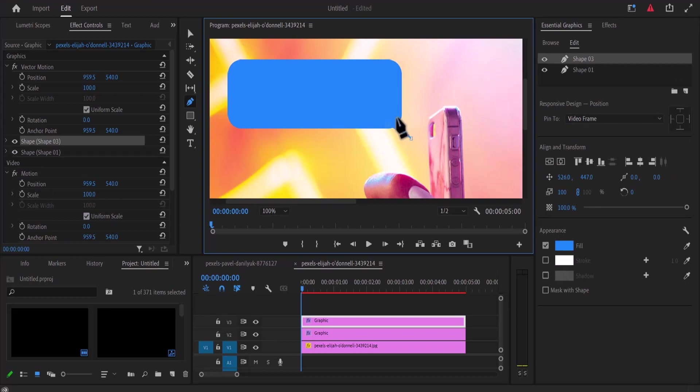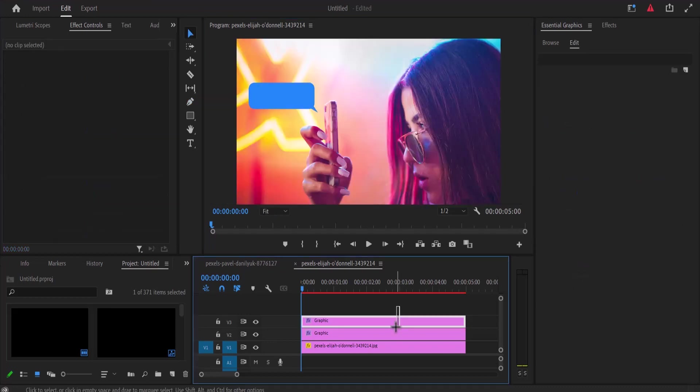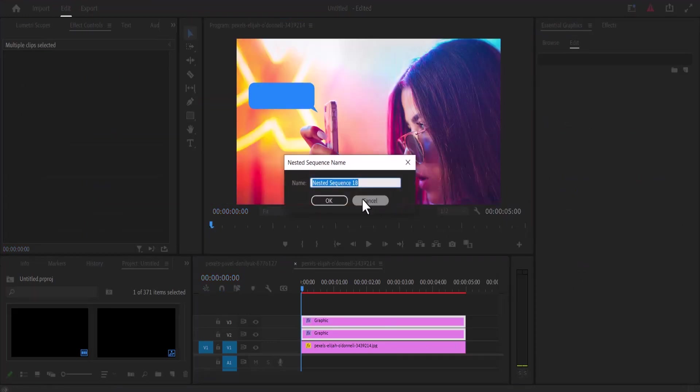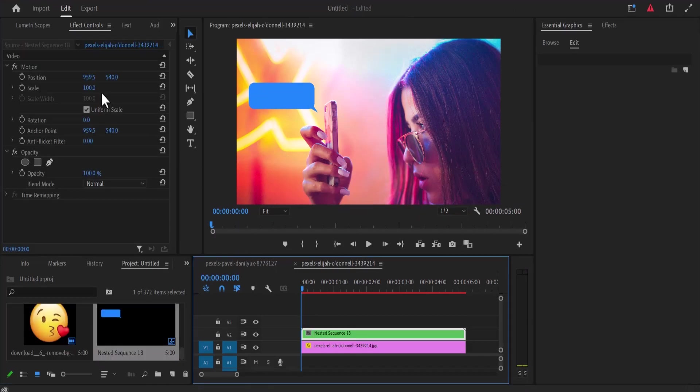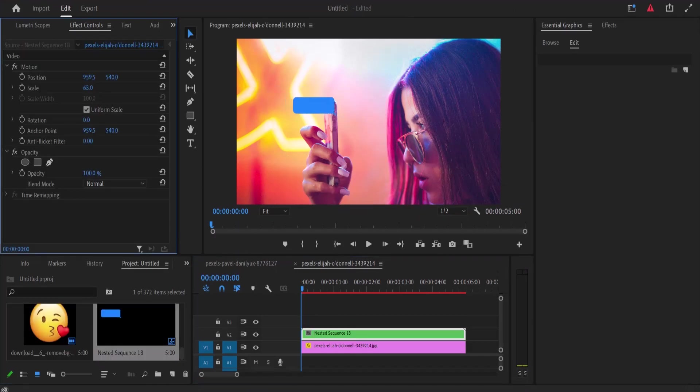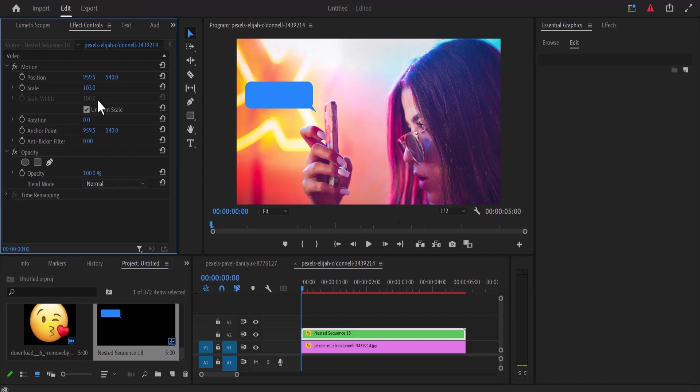The next thing you want to do is select these two graphics layers, right click, and nest them. Now you can adjust the scale and move the position, and they're going to move together. You may want to reduce the opacity down to 70 to create a see-through effect on your video layer.